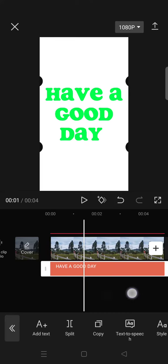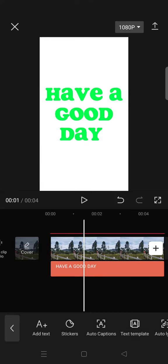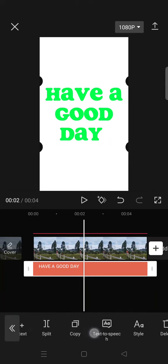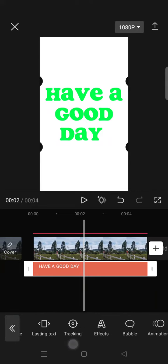What you need to do next is export the video. You can also add animations to the text to make it more dynamic.